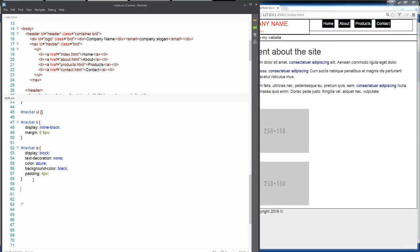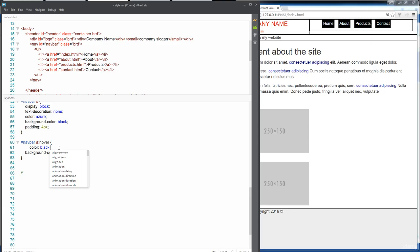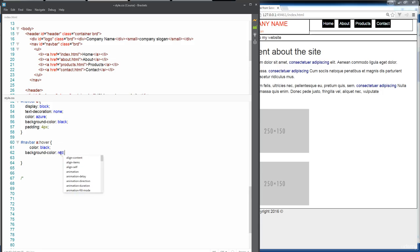And this is where that pseudo element comes in. The magic of whenever we hover over, we can add in a hover style into it. Let's go ahead and add that. This is where I want to update the background color. Usually I like to do a complete contrast. I'll go with a black color and then do a lighter background. Let's do something like red so that it really just pops out whenever I hover over it.